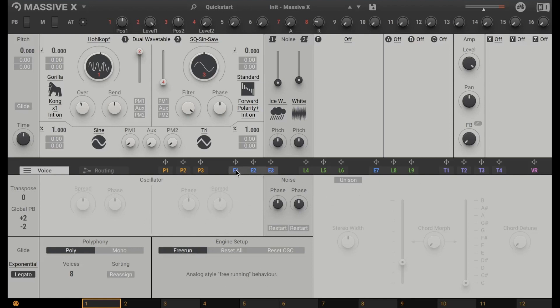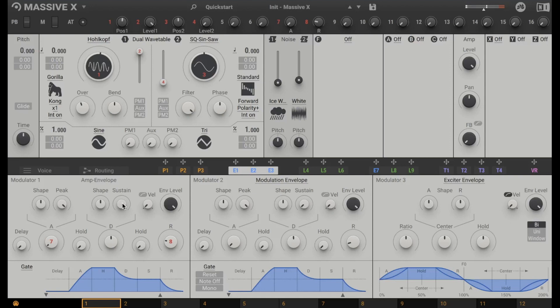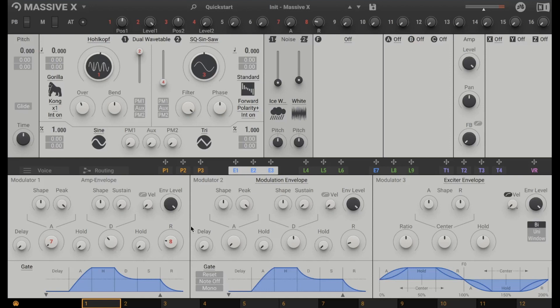And here on the bottom you see whatever you click. So let's click here the E's E1, E2, E3 in blue. And now we see the envelope. And the first envelope is fixed routed, fixed connected to the volume, to the level. So let's go down with the sustain. And with the decay we can see how fast we go down. I'm not so happy that we don't have graphic feedback on what we're doing. But I'm sure this will follow very soon. So we have three envelopes.